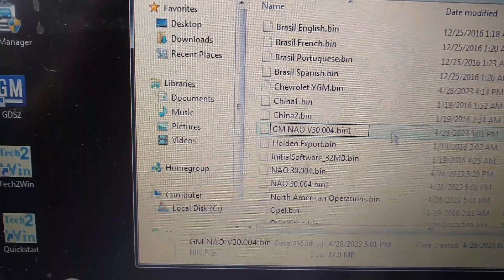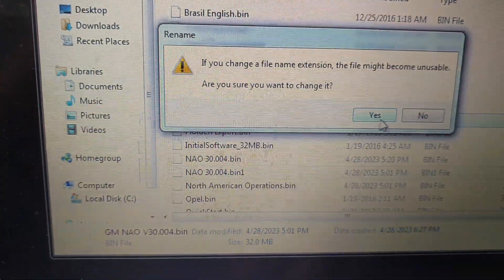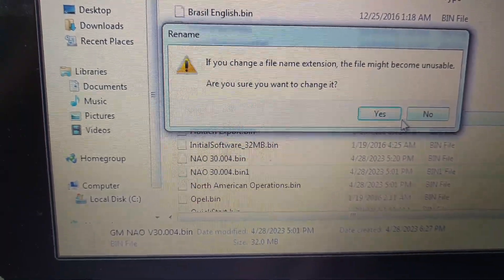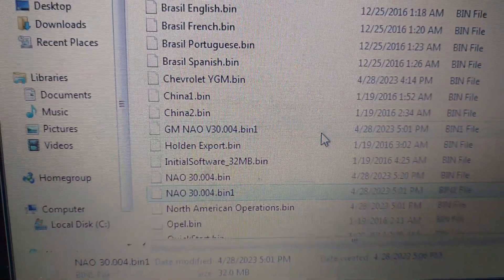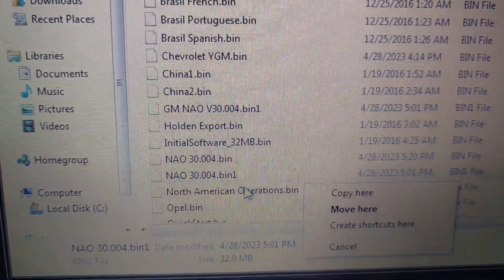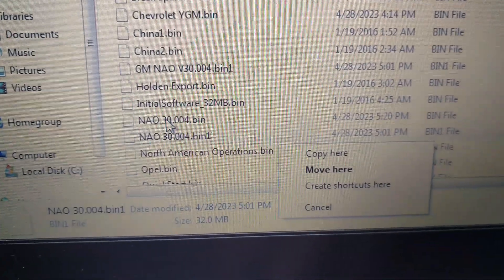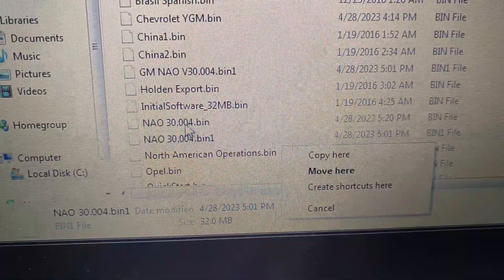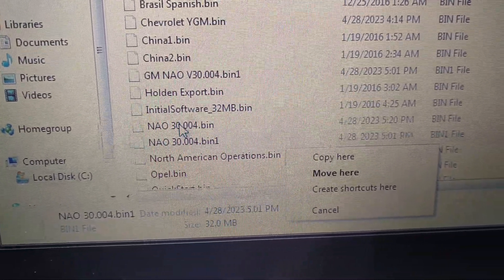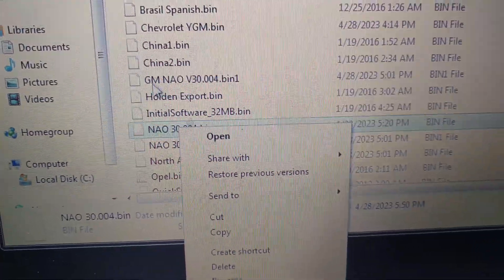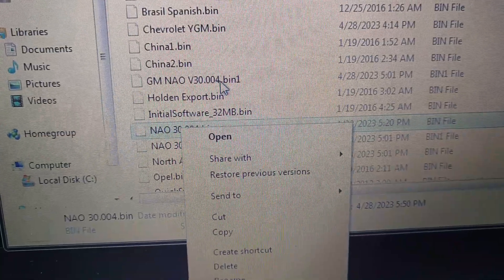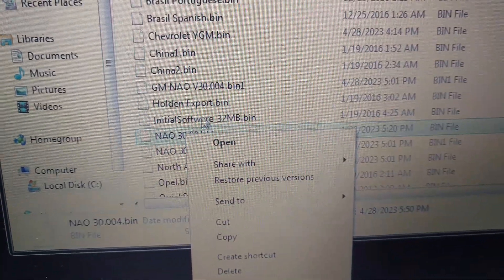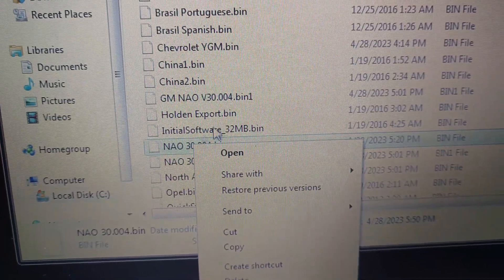And now you're going to take the one that you downloaded and extracted. This is the one that you download. And then what you want to do is you want to rename this file exactly the way you saved the other file without the one on the end. So it's going to be GM NAO version 30.004.